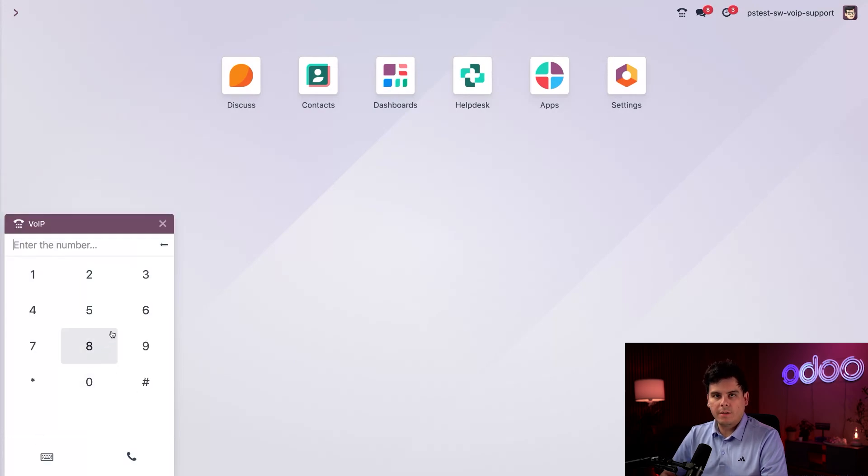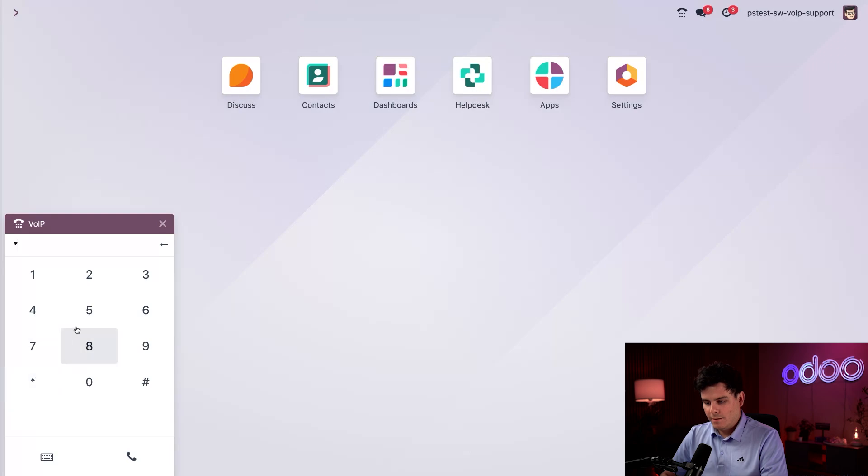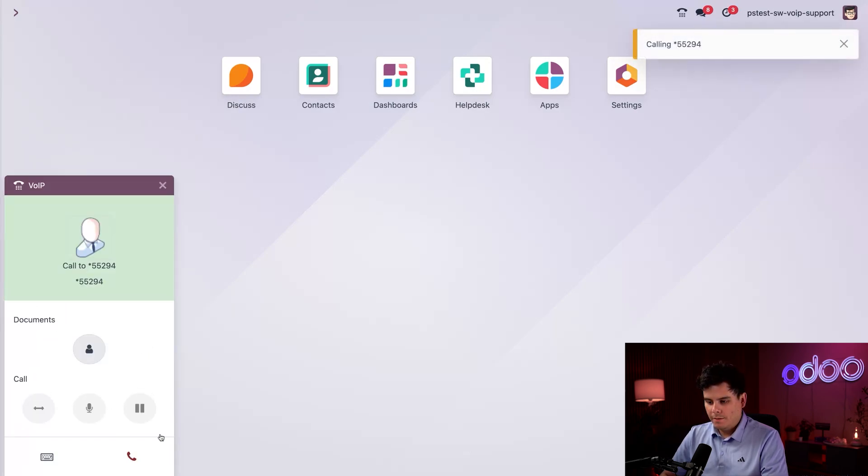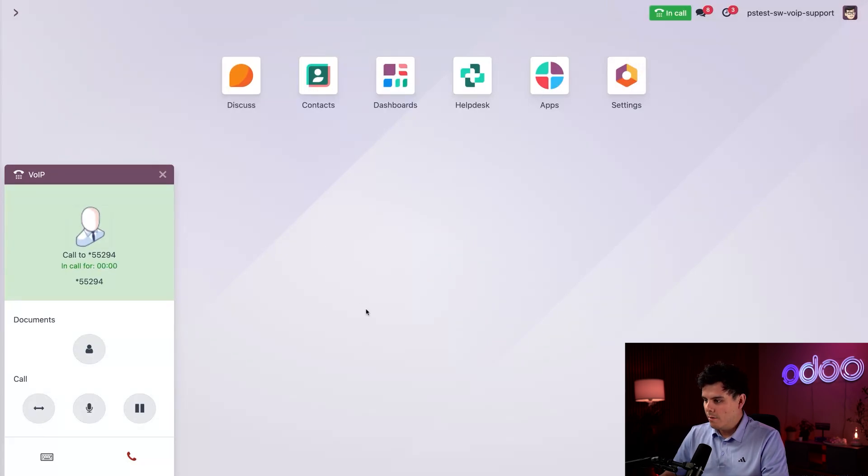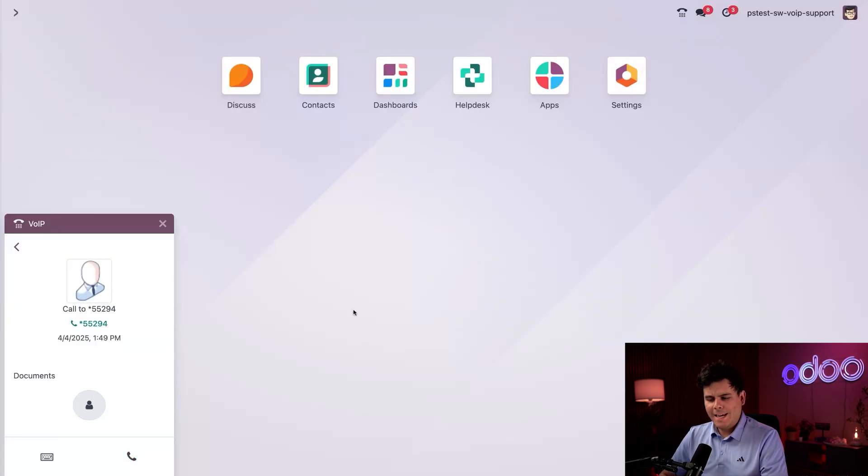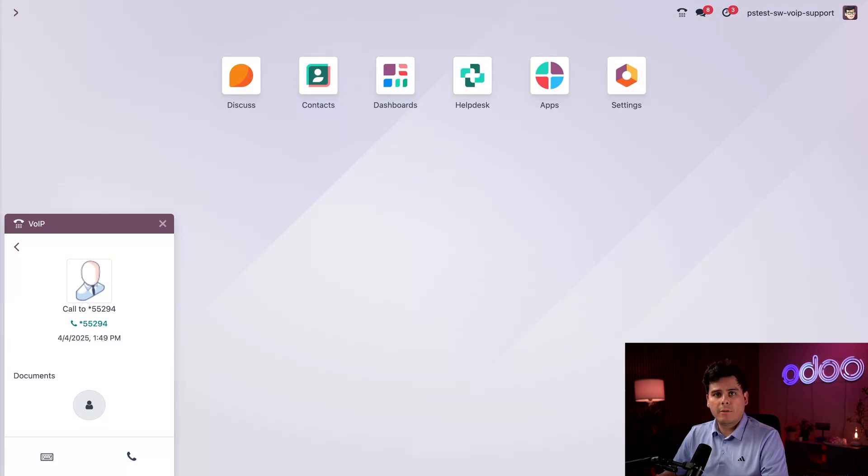And we're gonna join our actual call queue as an agent by opening up our dial pad, bottom left over here, and we're gonna type in my agent connection code, which is star five five, trying to remember it fully, two nine four. Then we hit the call button right there. And then we allow all of that to happen. And boom, I'm gonna hear a quick recording to let me know that I've connected to the support queue as an agent.